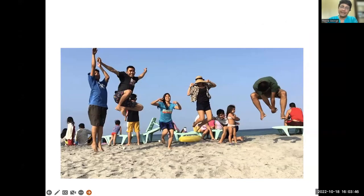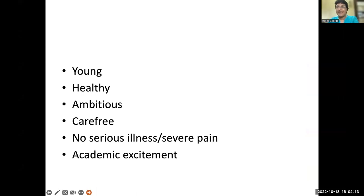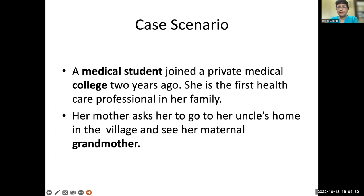So our students are like people who are young, healthy, ambitious, carefree, having fun, with no serious illness or severe pain. Even the women in the group have not yet experienced labour pain. And yet in one afternoon session we are trying to teach them about serious health-related suffering. Not an easy task. So I would start with a case scenario that in some ways they can identify with.